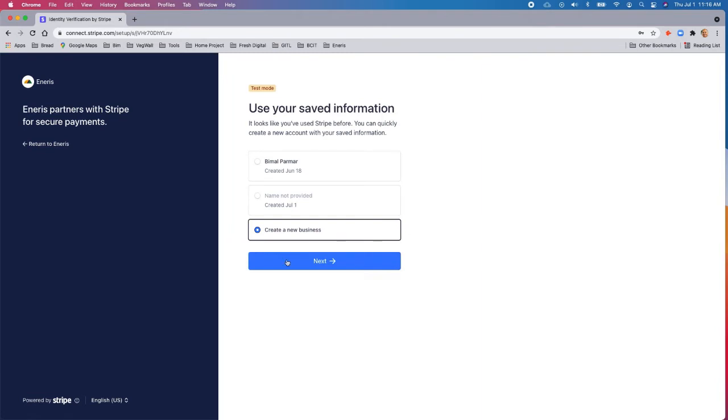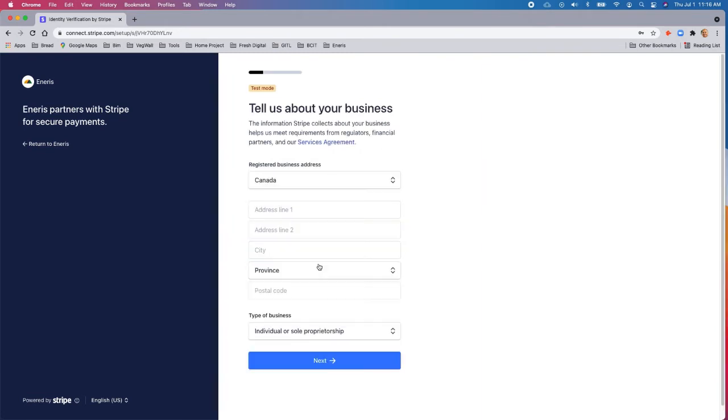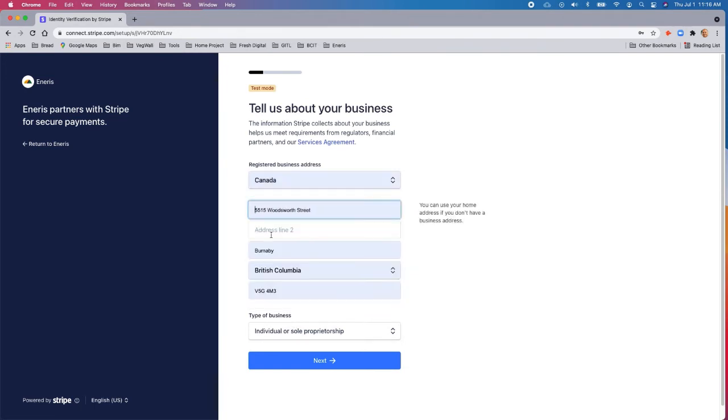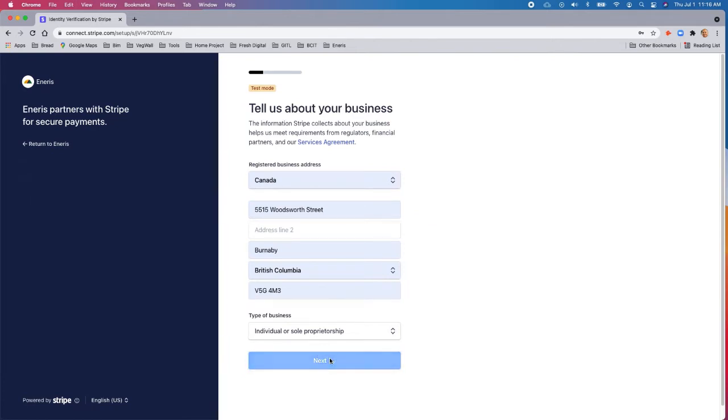And we're going to create a new business so you guys can see how this goes. So the first thing is tell them a little bit about your business. So I'm not really going to fill any of this stuff out. Here's just some fake addresses I've made, and we'll go on to the next page.